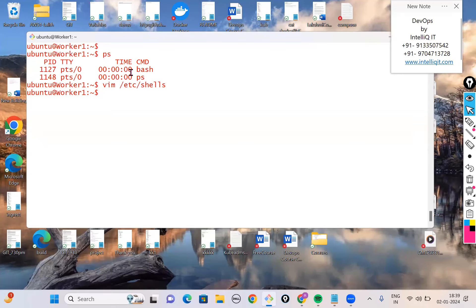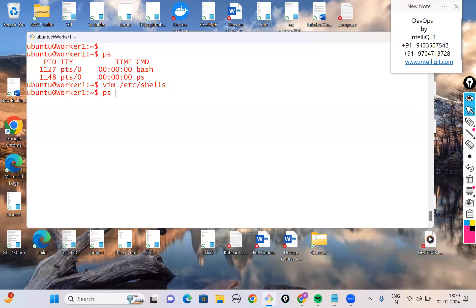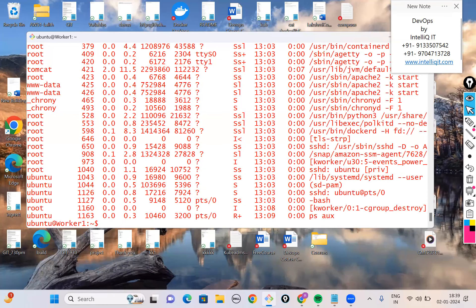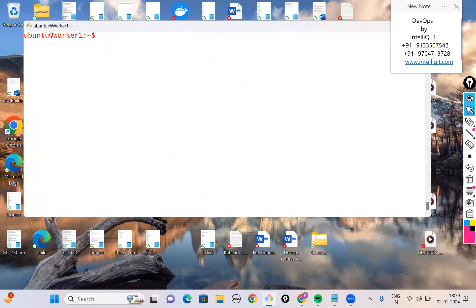The ps command shows the bash shell is running, plus the ps command itself at execution time. These are processes you initialized, but there are many background system processes. To see all processes — both user and system — use 'ps -ef' or 'ps aux' (no hyphen needed for aux).